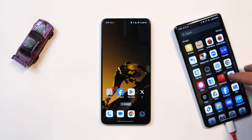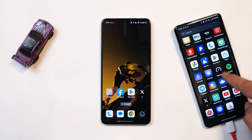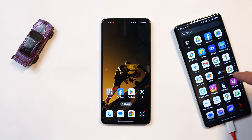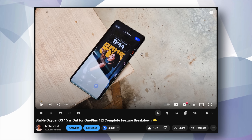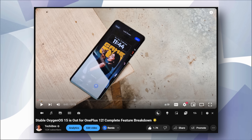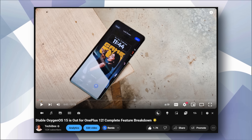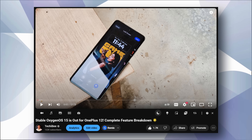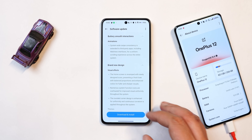We have the OnePlus 12 running the stable build of OxygenOS 15. If you missed that video, OnePlus has rolled out the stable build of OxygenOS 15 for the OnePlus 12 — make sure to check out that video. I'm keeping the OnePlus 12 on the right-hand side to show you what's missing on the OnePlus Nord CE 4.